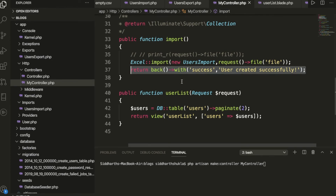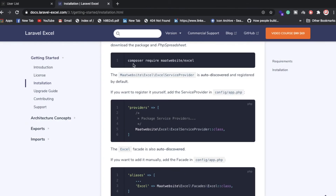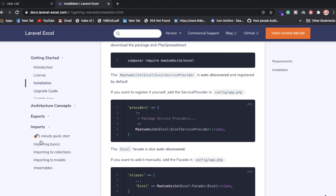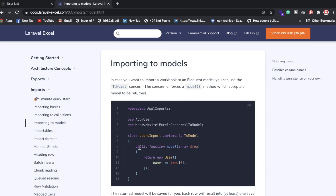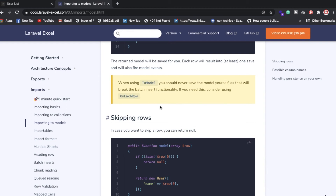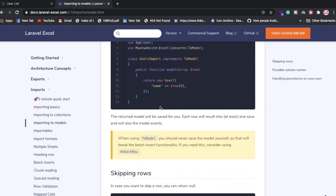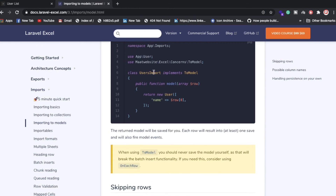Inside the controller we've created files. The Maatwebsite package provides predefined import and export functionality for Laravel. To use it, run: php artisan make:import UserImport --model=User. This generates the import class. Let me show you — you write the command with the name you need, like UserImport.